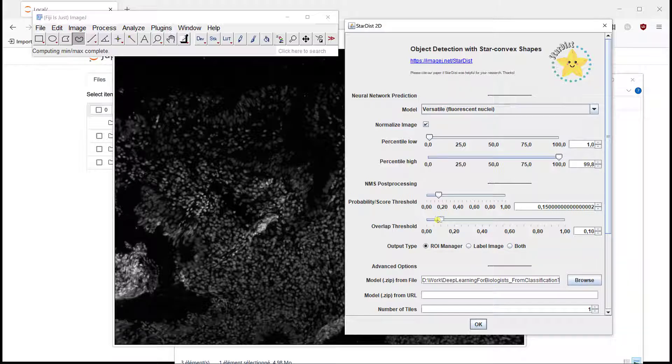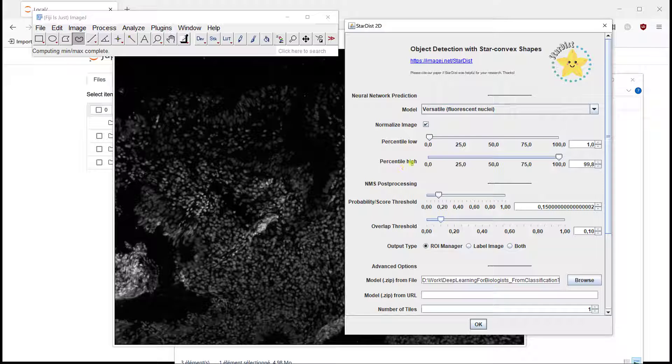Because I don't want my nuclei to overlap, I want to segment them on a pixel-to-pixel basis, I would say.